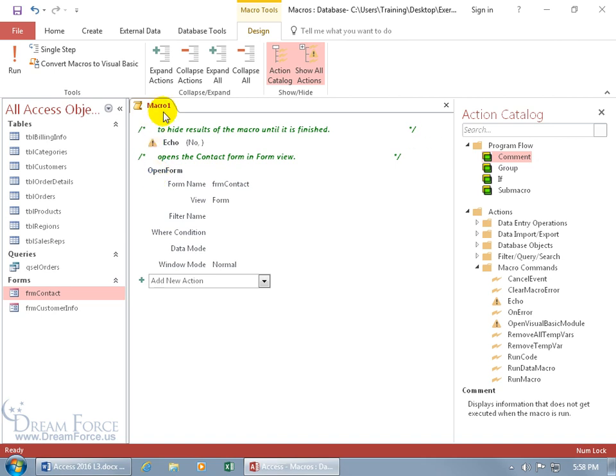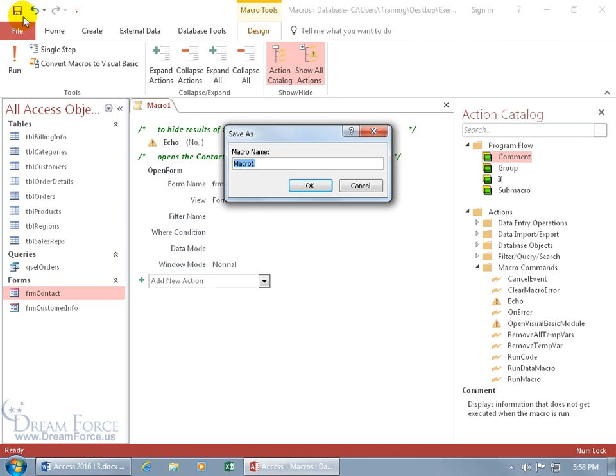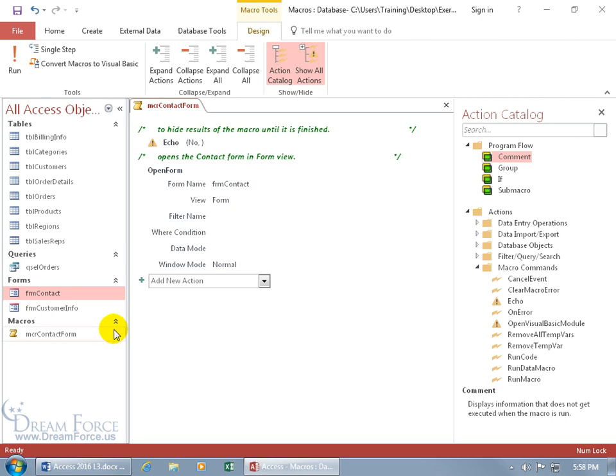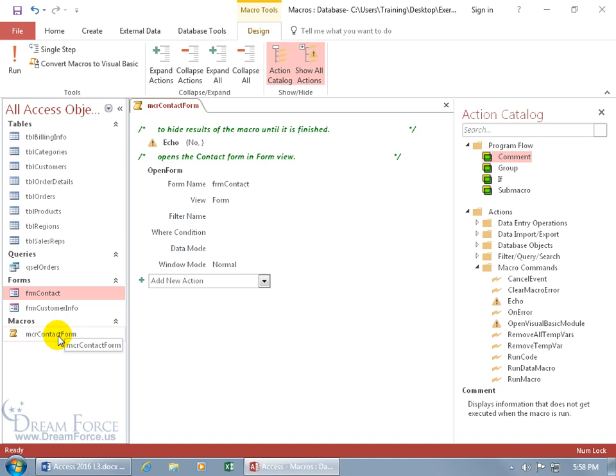Finally, we better save our macro, take it for a test drive, make sure it works. Let's come up here and click on Save. My three-letter prefix for the macro is MCR, and we'll just say 'contact form' or 'opens up the contact form,' whatever works best for you. Click OK and it adds it over here in the navigation pane where it displays all the access objects.